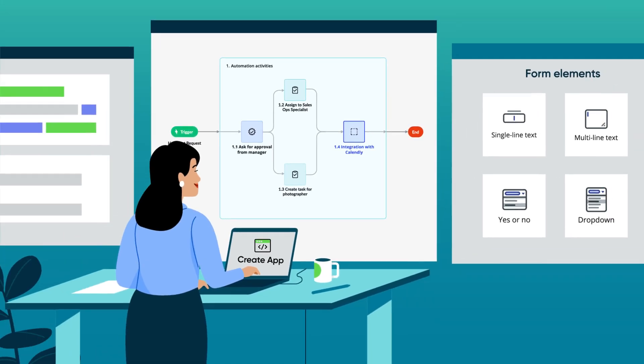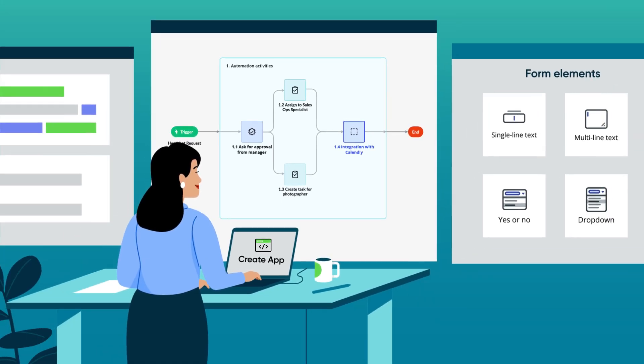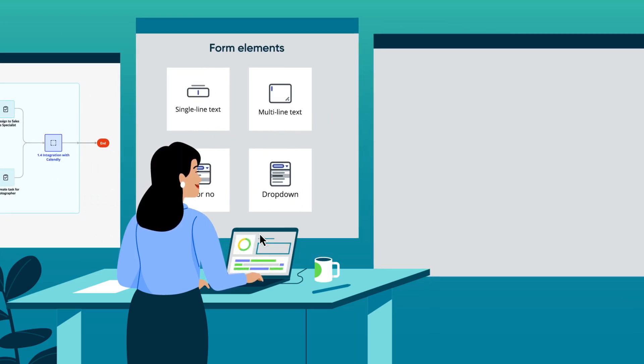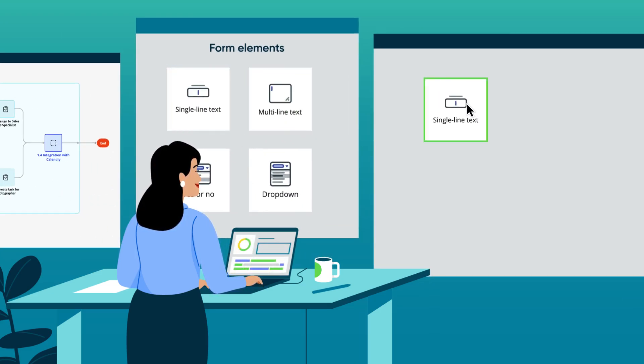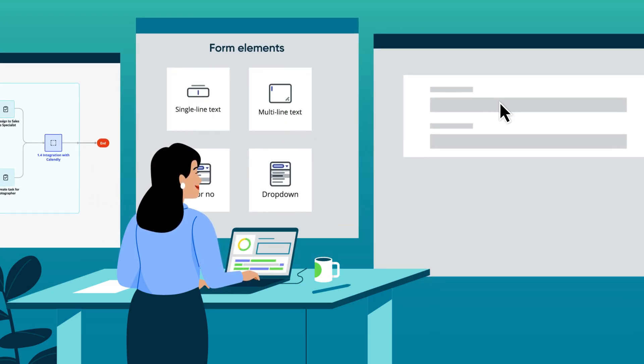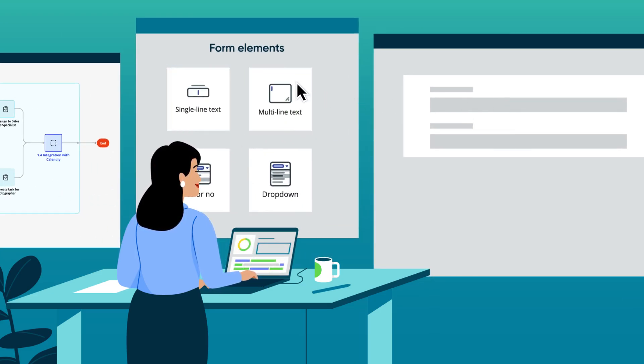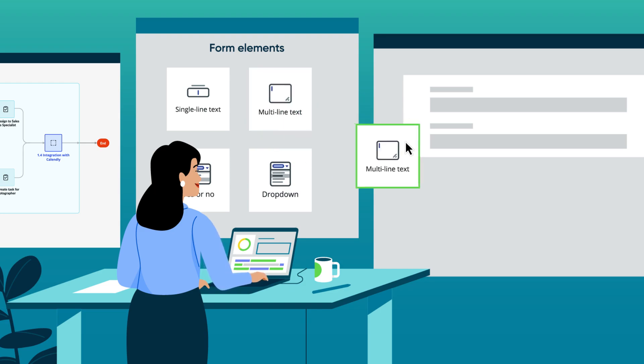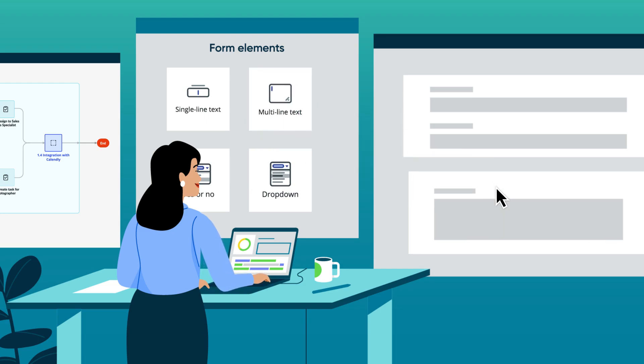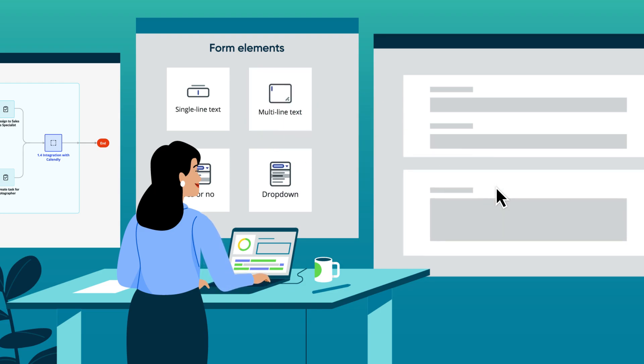Let's see how Creator Studio is used to seamlessly build an application without having to write a single line of code. For our example, we're going to build an app for gift cards in the company store.